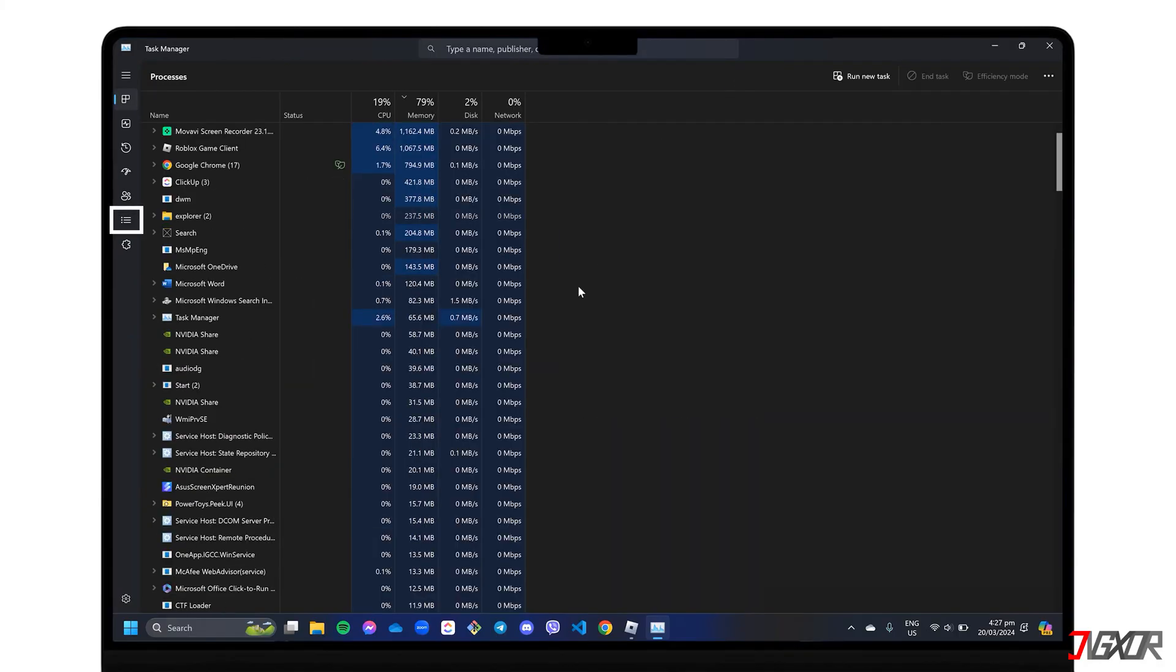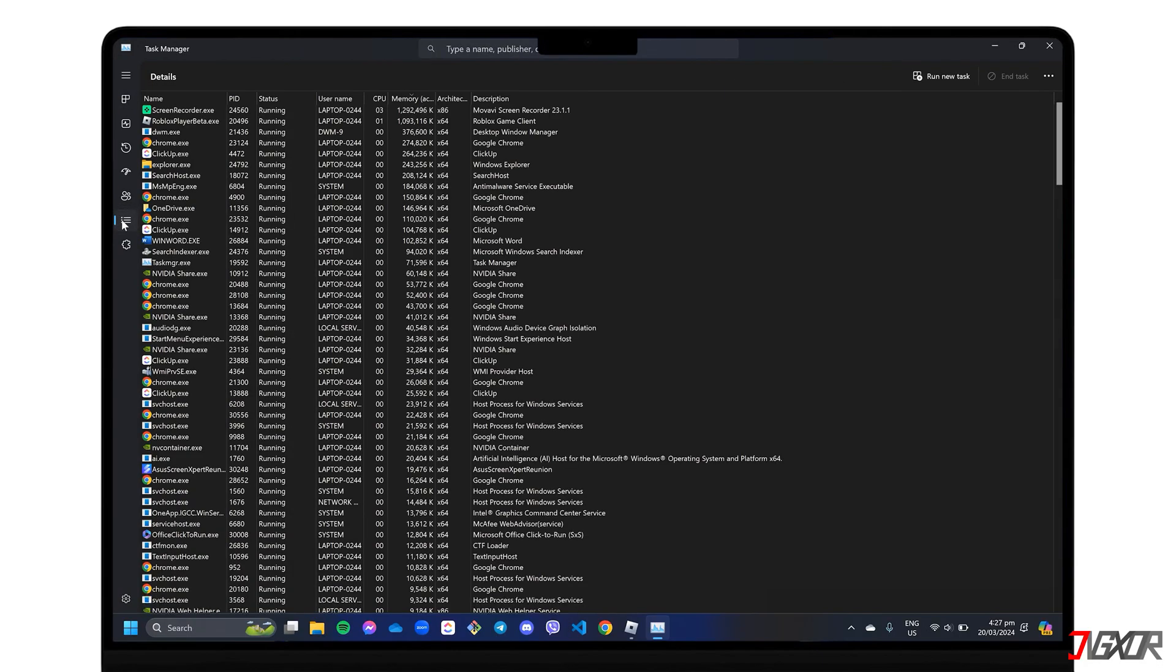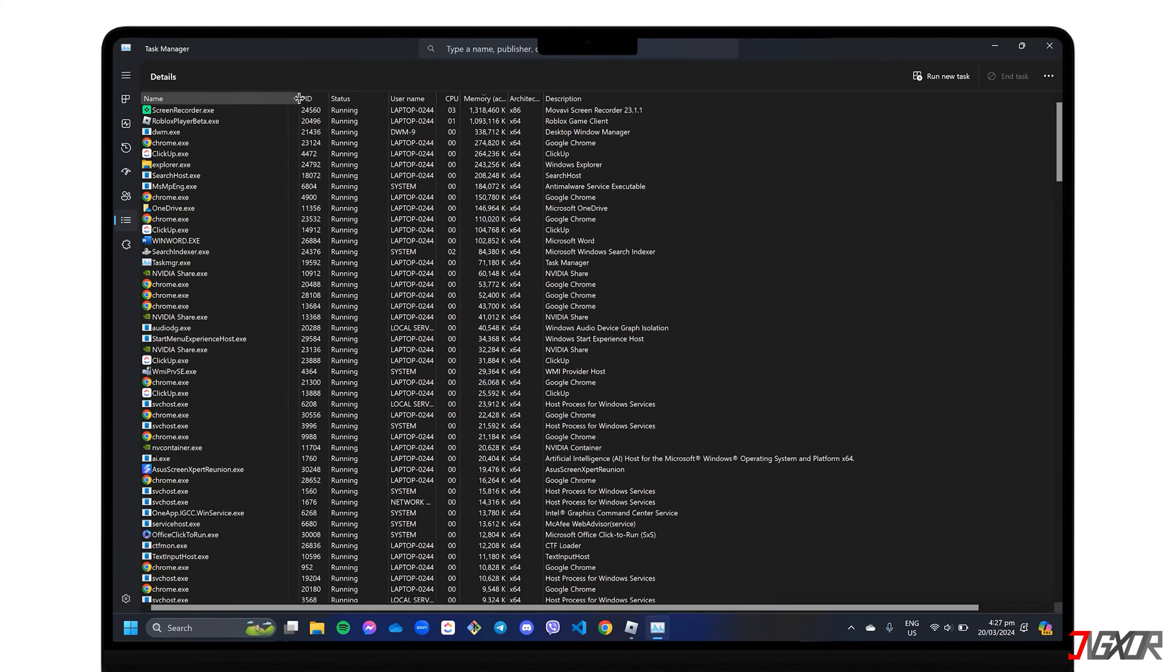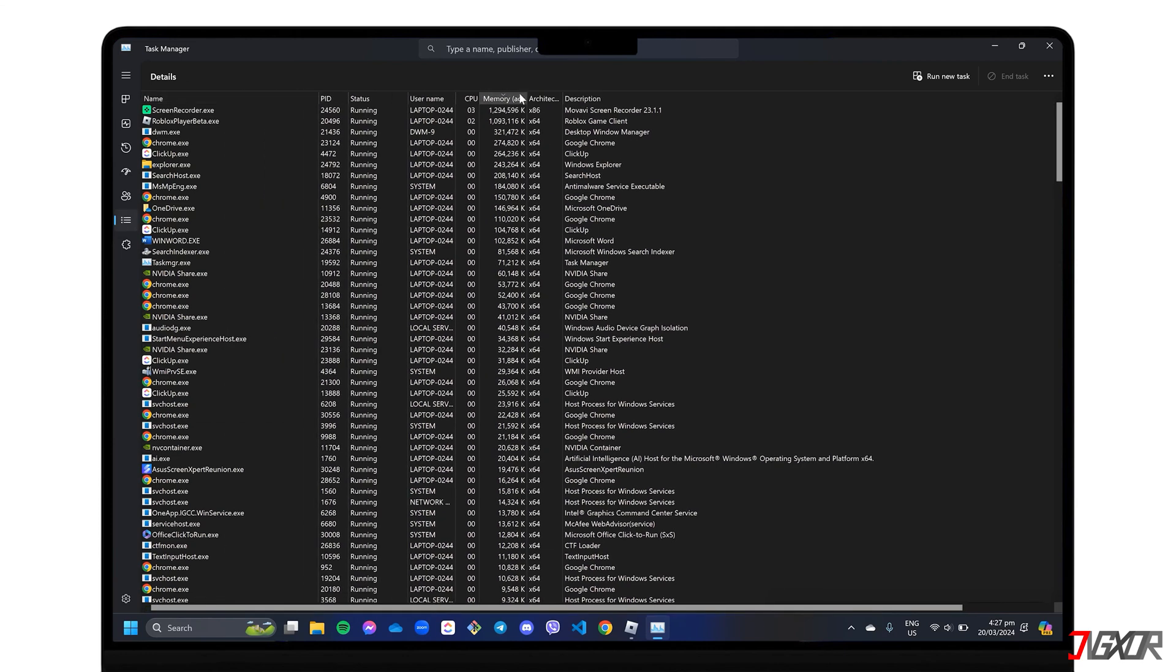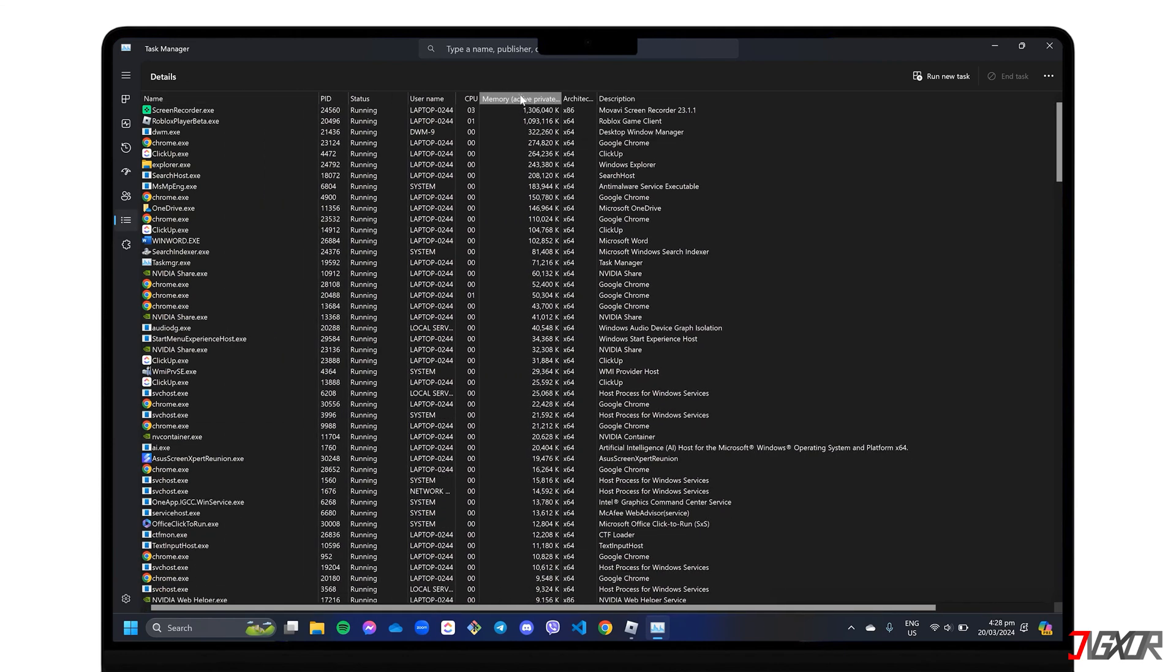Go to the Details tab for a comprehensive list of programs running on your computer. Click the Memory column to sort them in ascending or descending order by the amount of memory they use.